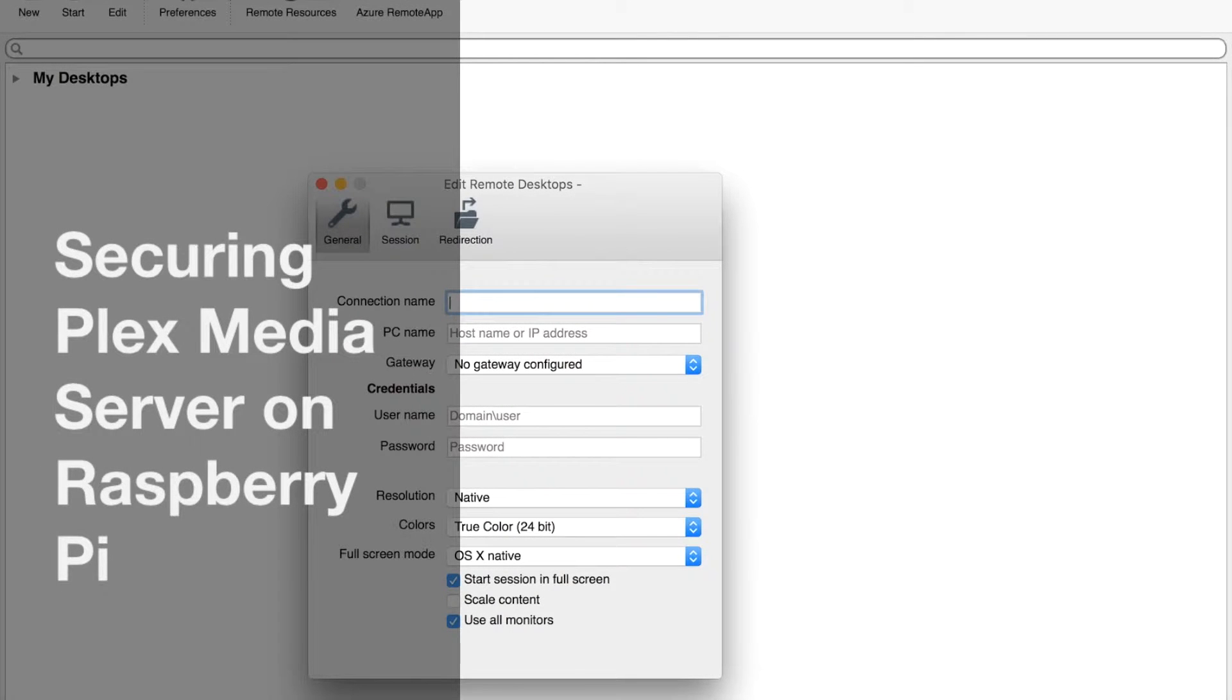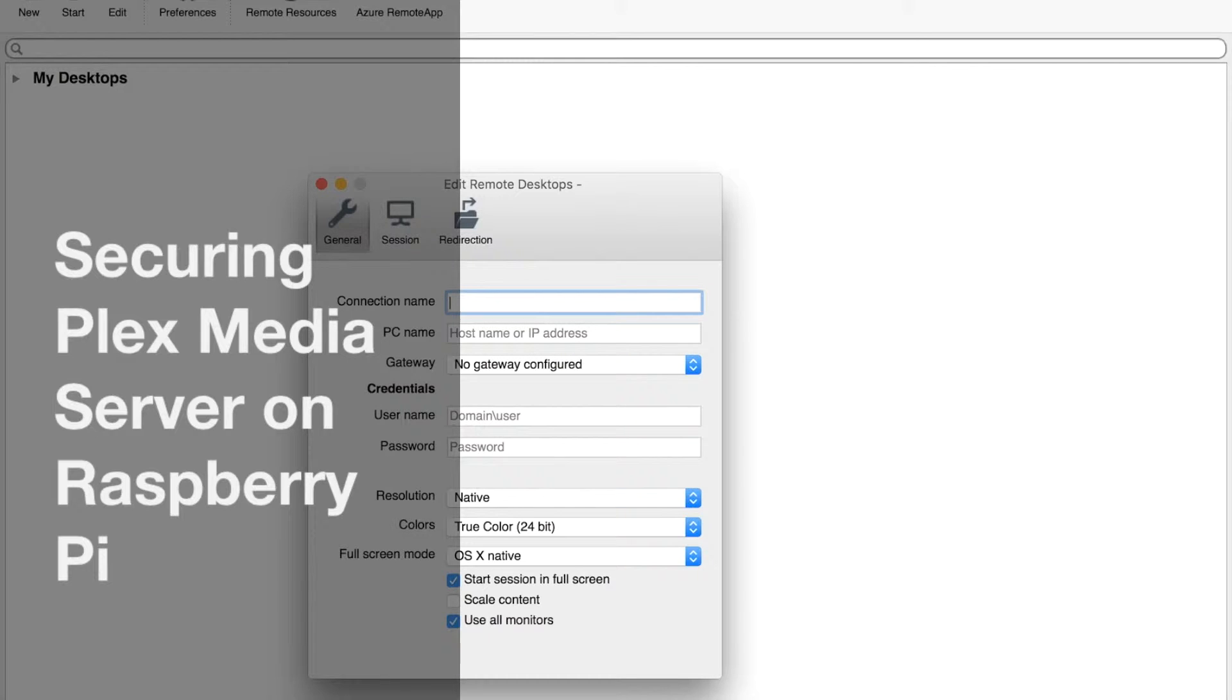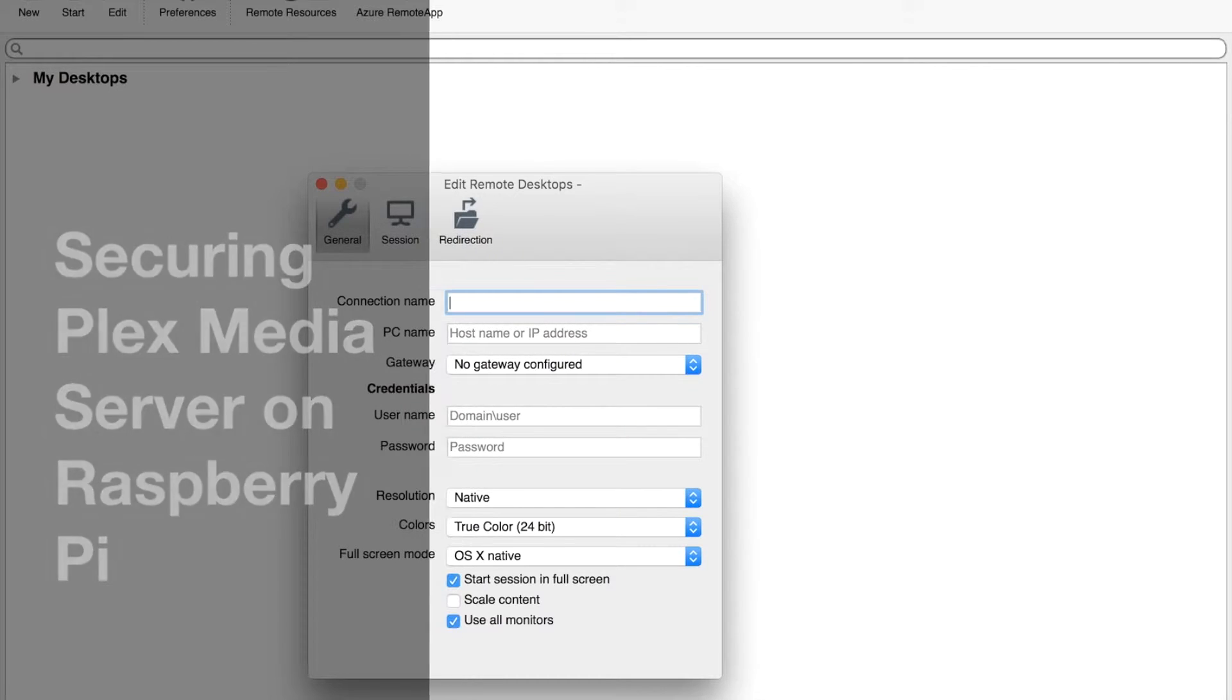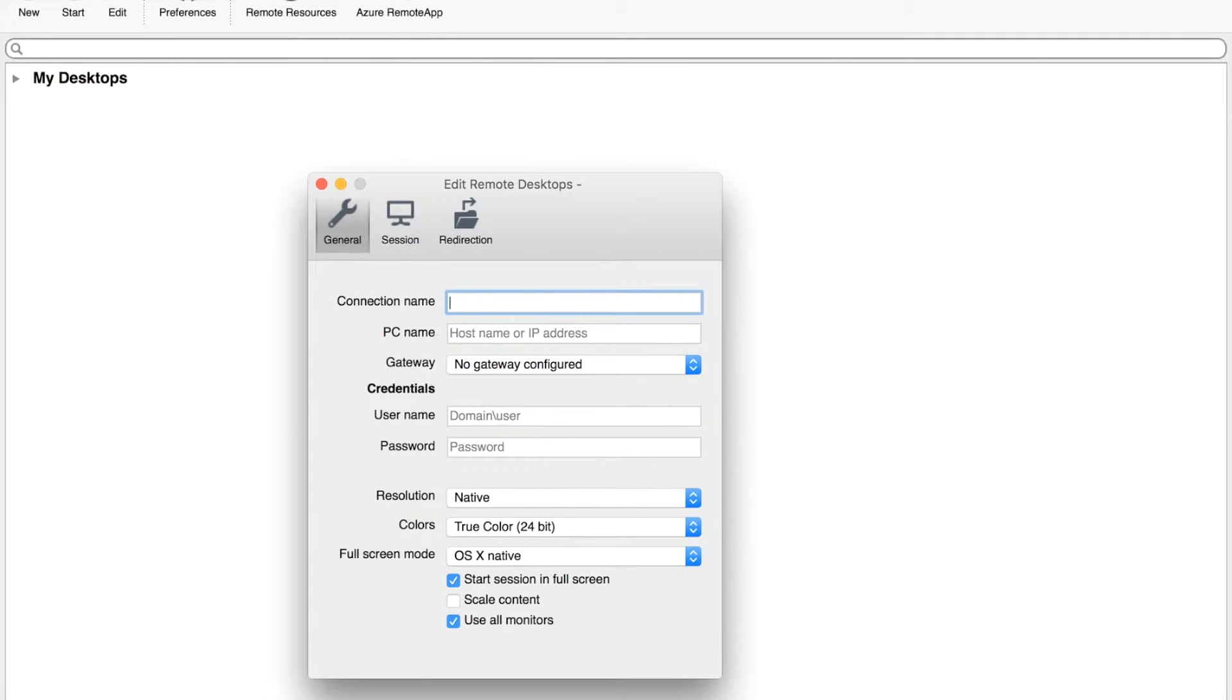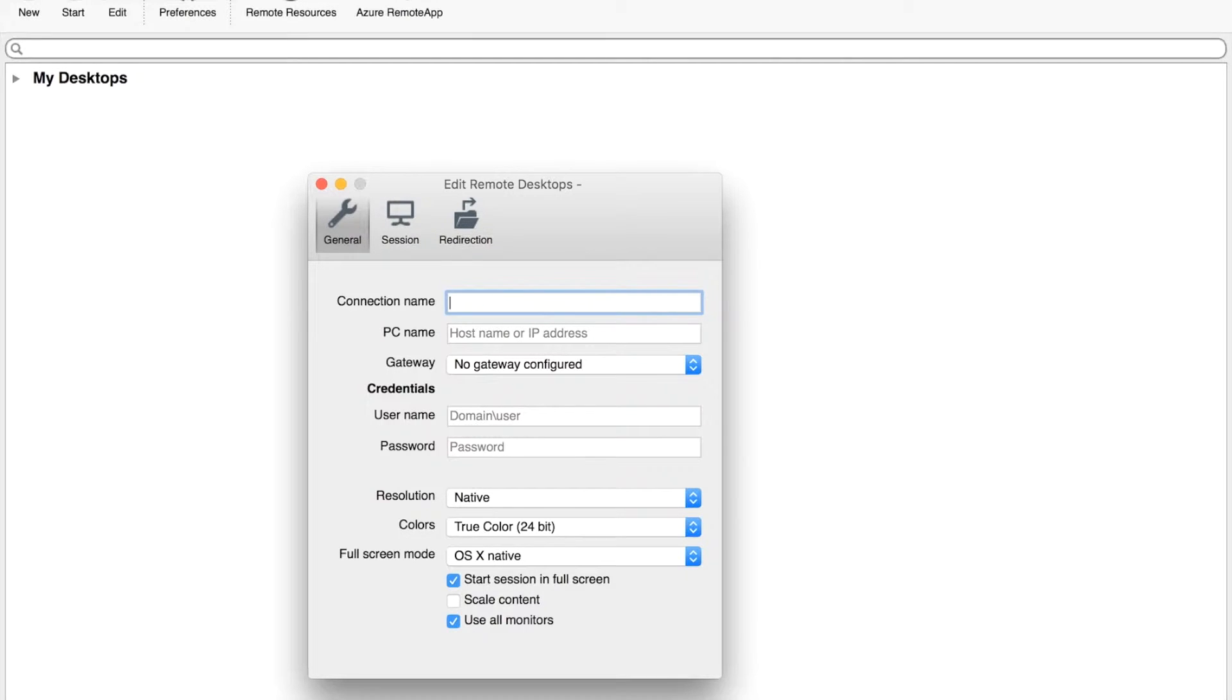Hello. Today I want to show you how to secure your Plex Media Server or otherwise Raspberry Pi operating system. To start off with, I am on a Macintosh, so I need to do a remote desktop into my Plex Media Server.